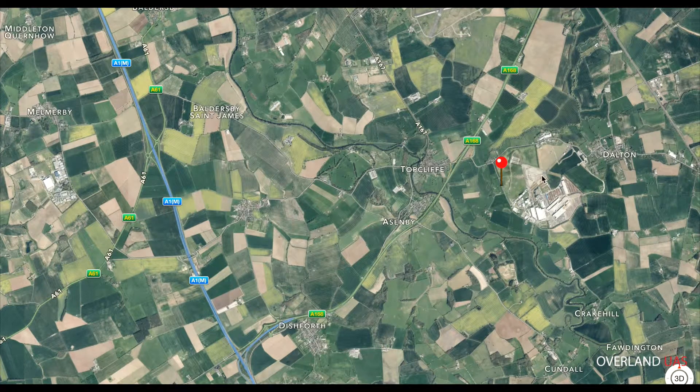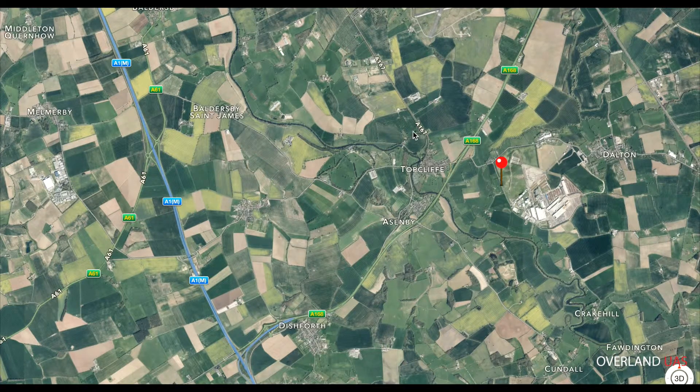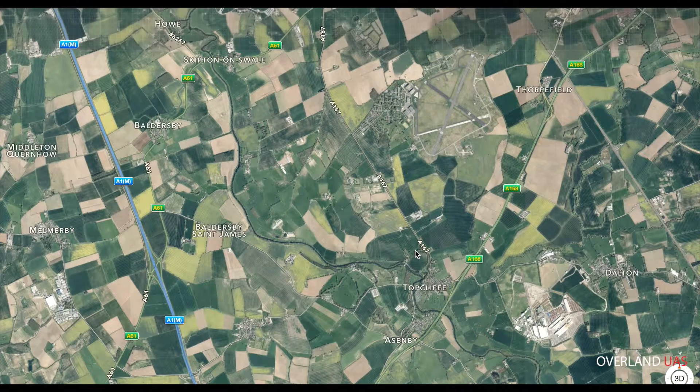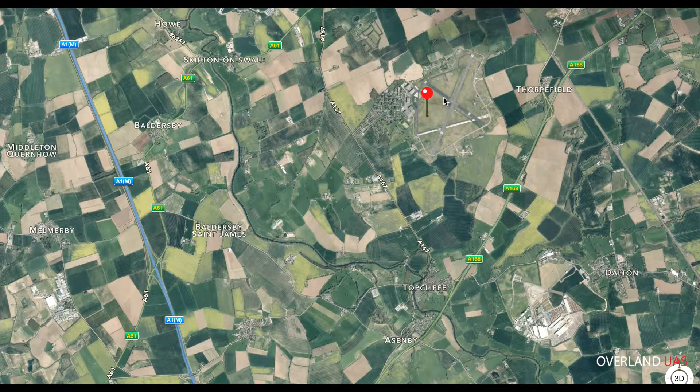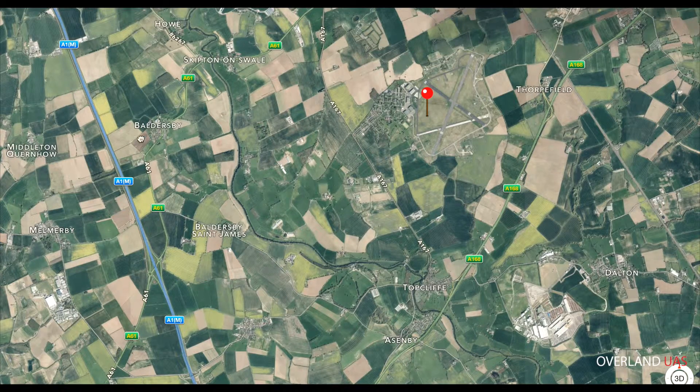I started making some investigations and enquiries yesterday. There's not a lot of information on the internet about how to do NOTAMs. You cover it during your exam, but that was 18 months ago now and I've not needed to do one yet. So I guess this is a quick, simple refresher course on how to set up NOTAMs when you're using a drone.